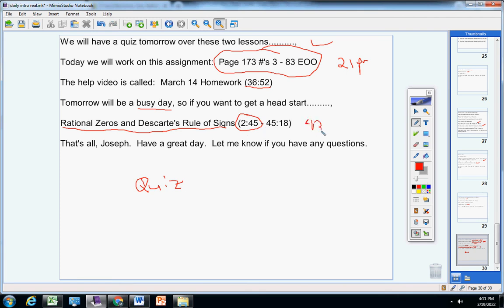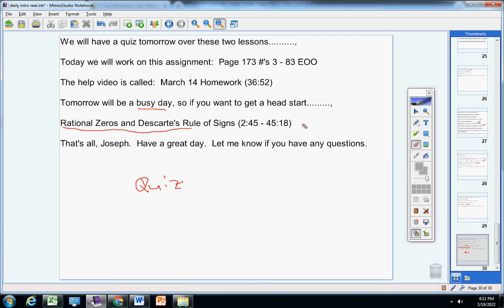So tomorrow is going to be a quiz plus 43 minutes of notes. If you want to get a head start on that today, then there's your opportunity, but you don't have to. I'm just letting you know tomorrow is going to be a pretty busy day. But if you choose to work ahead, you will want to fast forward the first 2 minutes and 45 seconds.